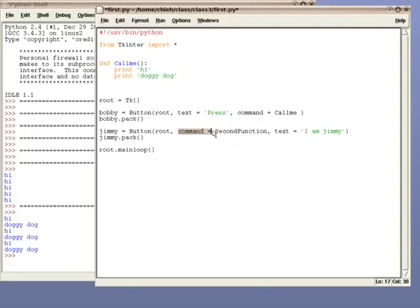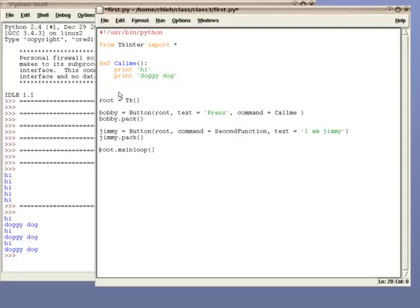As you can see, command still goes with the function, while text still goes with what you want to write on the button. Now, let's write a function for this button.